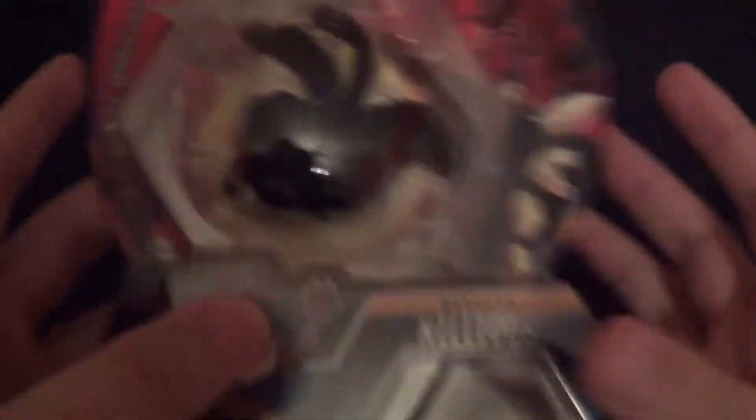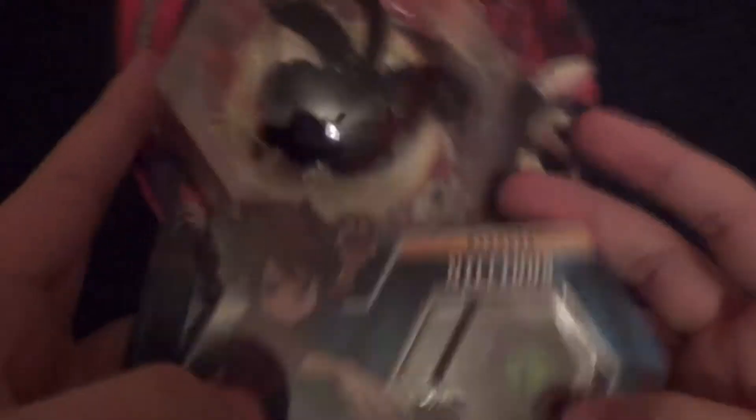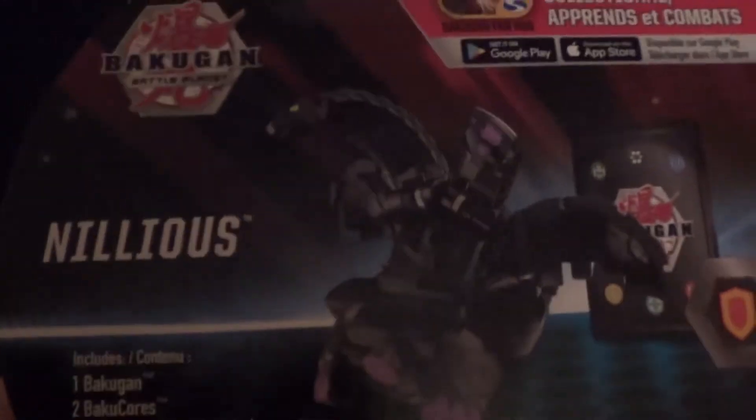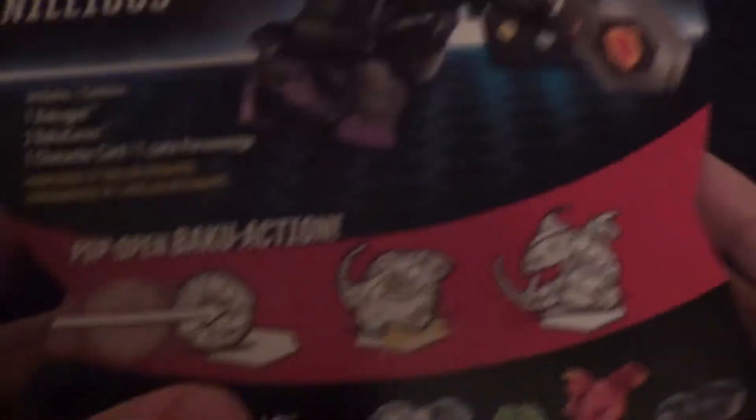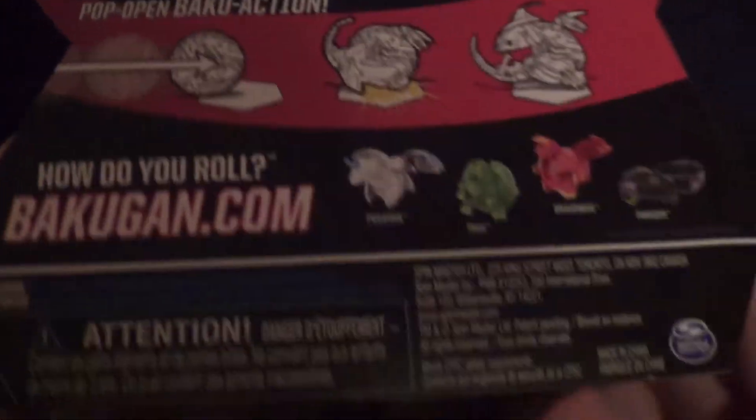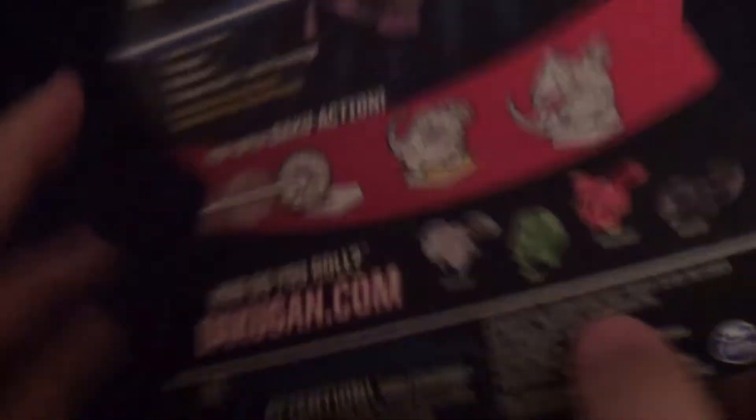This is our first darkest Bakugan. Nothing too new up here, but the back shows Nilius and also all this stuff down here. Yeah, let's just get into the unboxing.